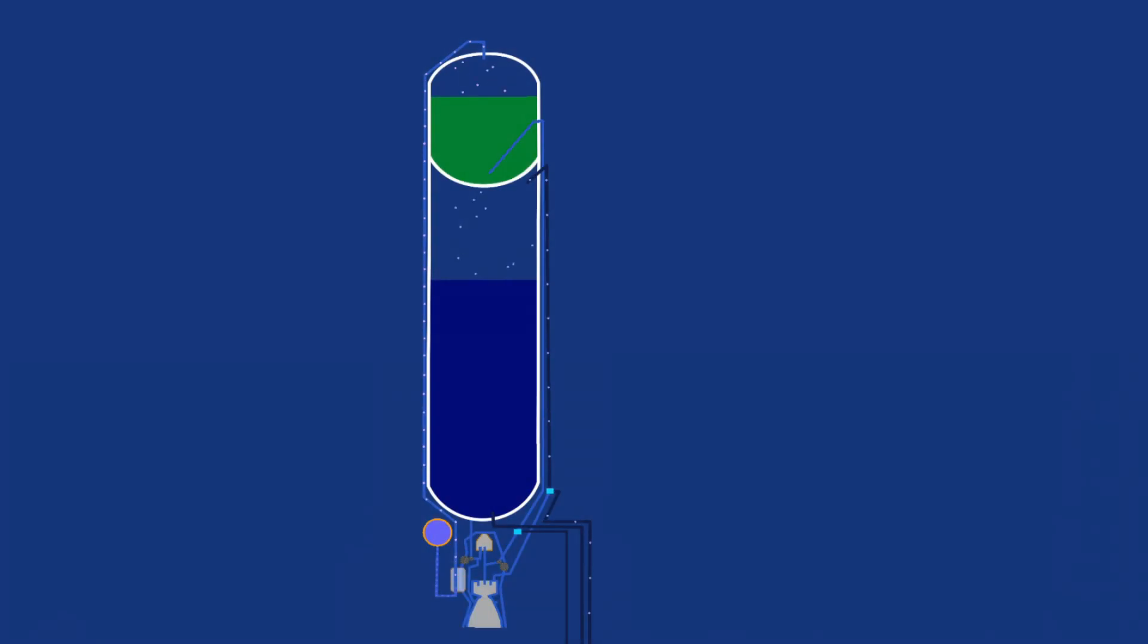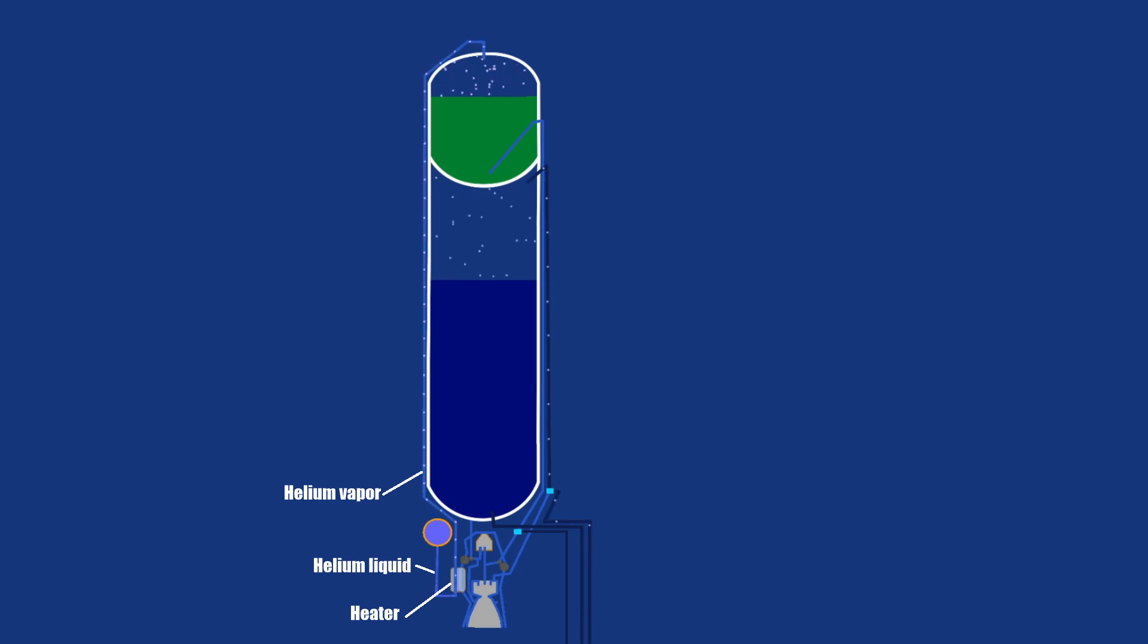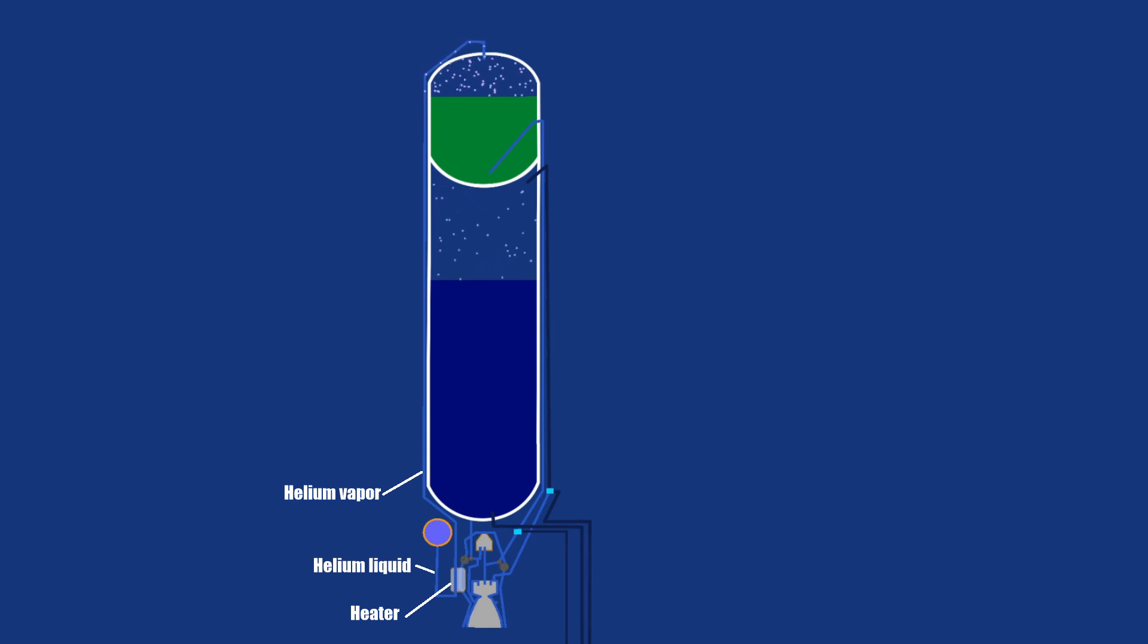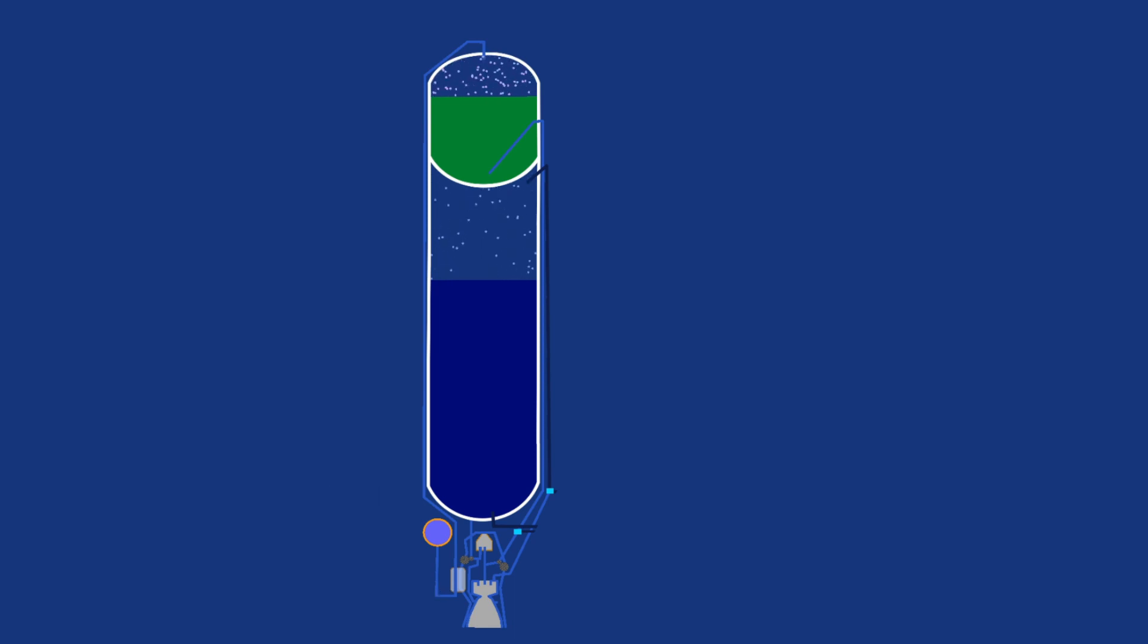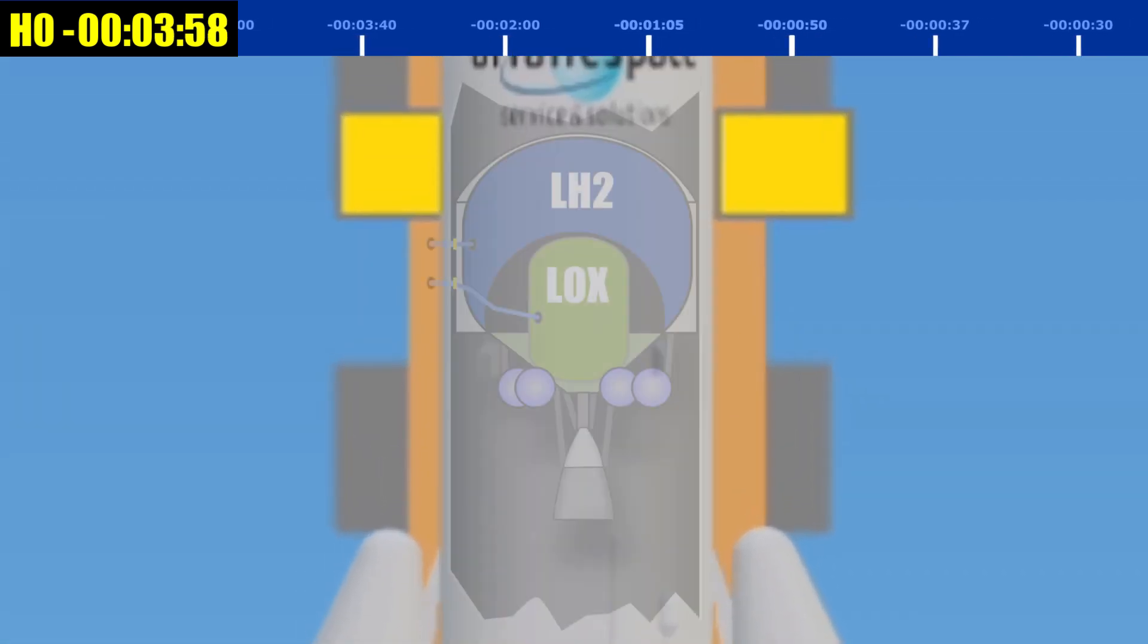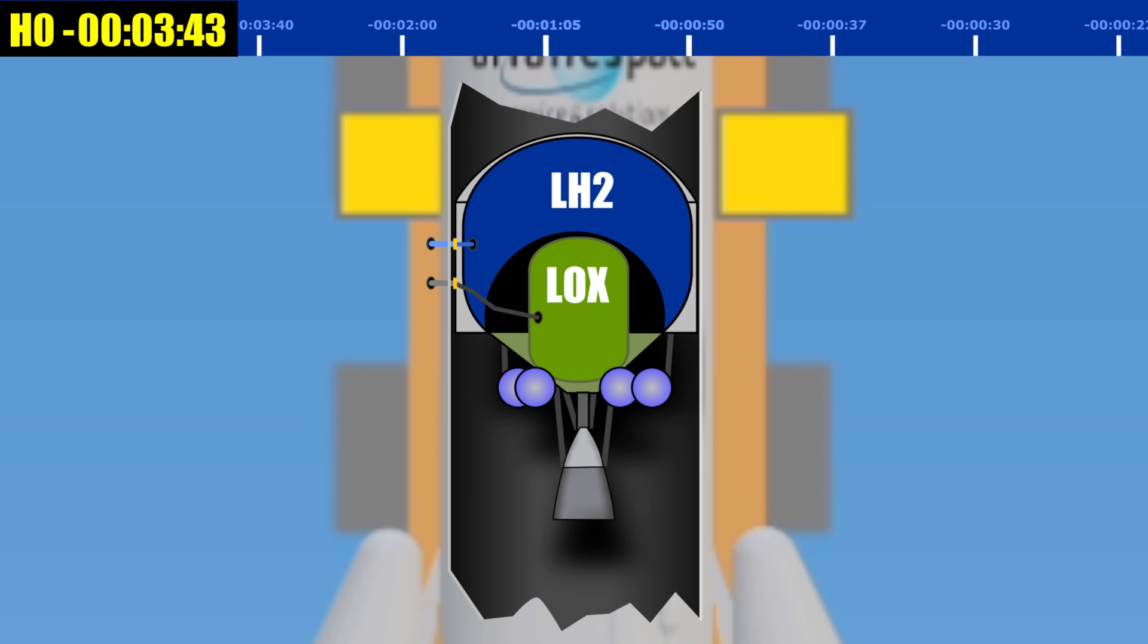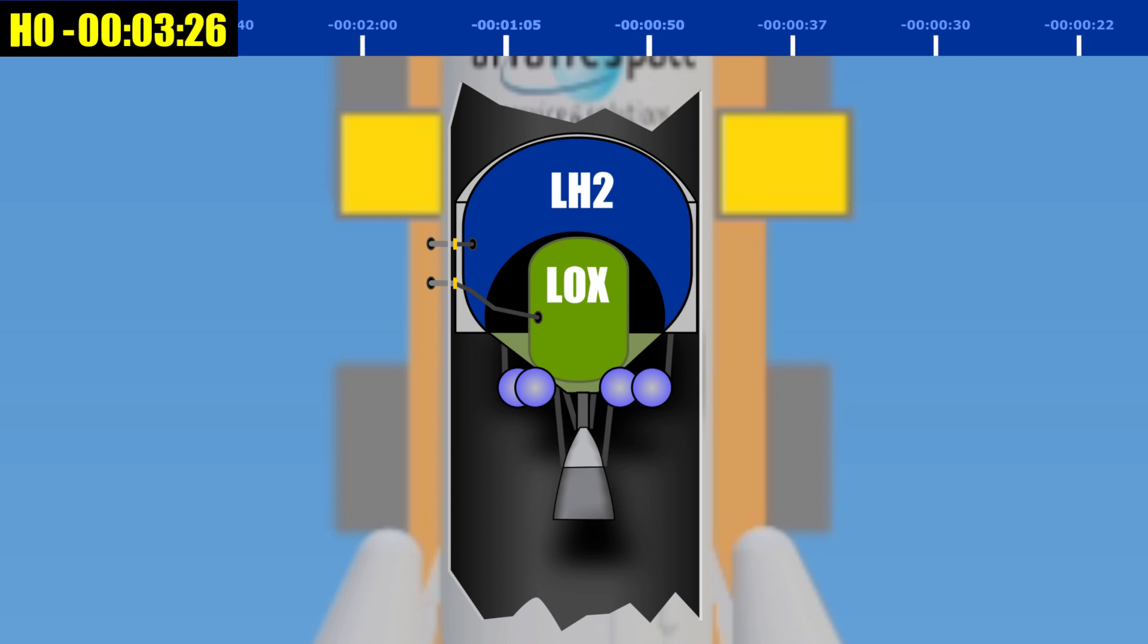The oxidizer tank of the core stage is now pressurized with gaseous helium that was loaded as a liquid earlier. The liquid is turned into gas by passing it through a heater. After pressurization, the valves are closed and the tanks are isolated from the fueling system. The pipes that deliver the fuel to Ariane 5 are flushed out with nitrogen or helium before being disconnected and then retracted into the launch table to avoid fluid build up around the rocket.